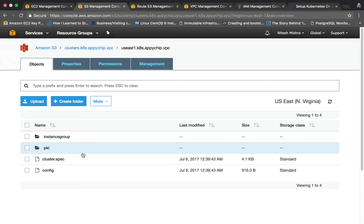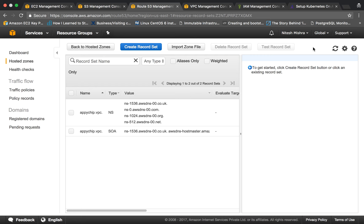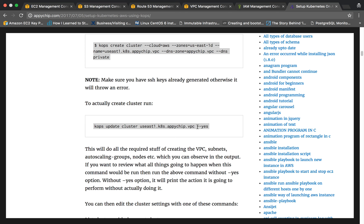As of now we only have one instance and in the hosted zone there are no DNS entries other than the default ones. Now we are going to actually create the cluster, so let's run the command 'kops update cluster' with the cluster name and the '--yes' option. The '--yes' flag is what actually triggers the cluster creation.